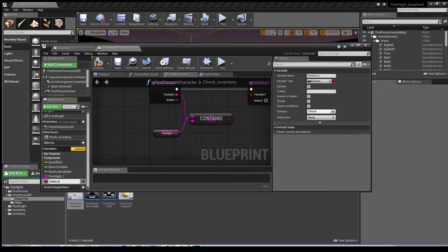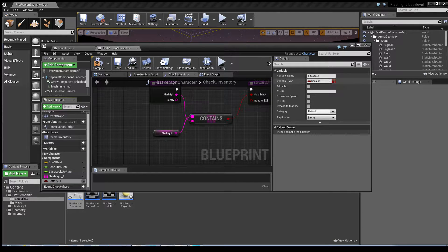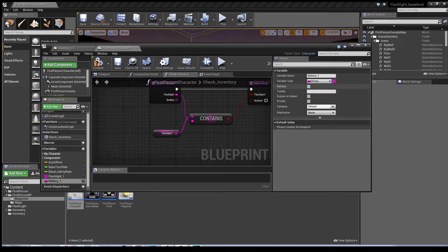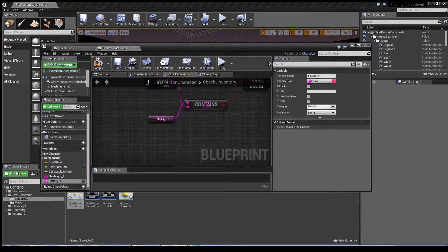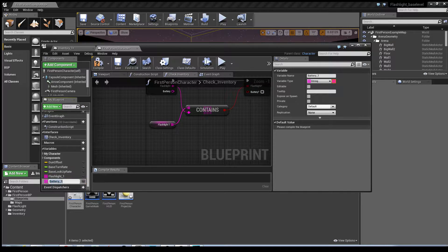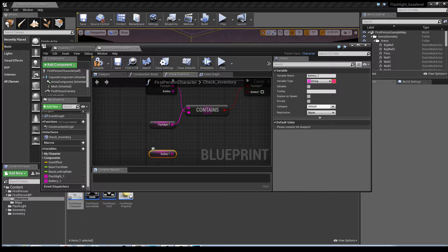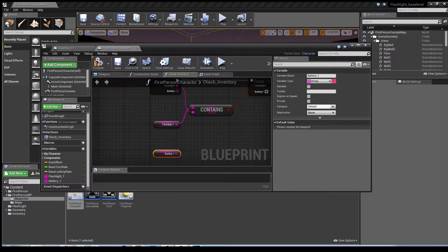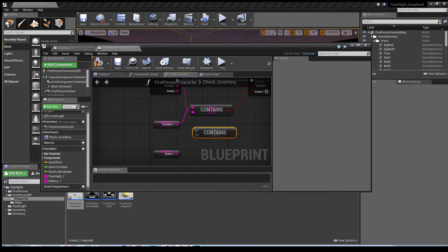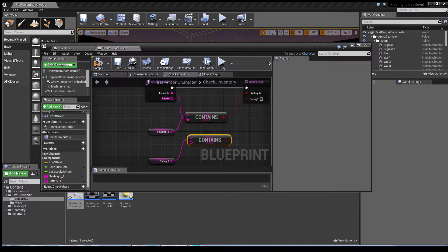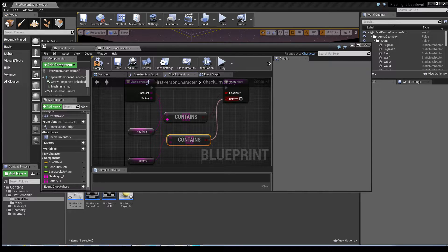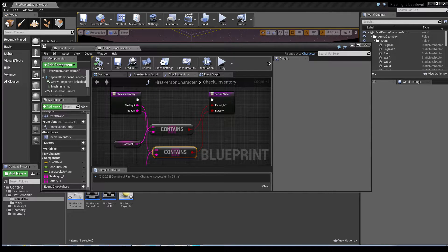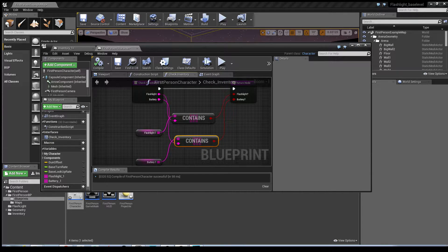So I'm going to call this one battery one. I'm going to change it to a string and same as before I'm going to make an array out of it. What we need to do now is you need to drag that into the event graph rather. Select that, control W to copy it. Connect these nodes. Hit compile and there you've got the contains element done.